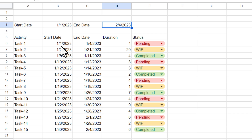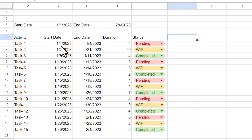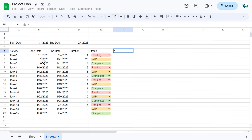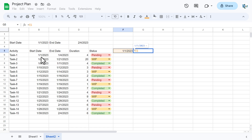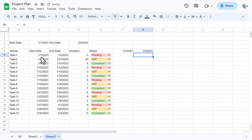We will start the timeline date header from this column. Set the first cell equal to the project Start Date cell. In the next cell, use that cell plus 1 to get the next date, and continue the series across the columns.